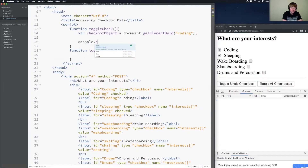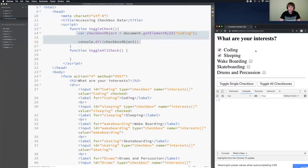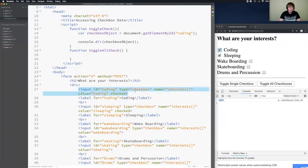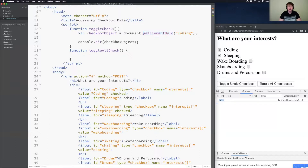I'll do a console.dir and print out the checkbox object. When I click 'toggle single checkbox', the checkbox object is actually null. Why? If I look at the ID, the first checkbox has 'Coding' with a capital C, but I put 'coding' with a lowercase c. IDs are case-sensitive, so the DOM cannot find an element with a lowercase c. If I match the casing correctly, the element will be found.